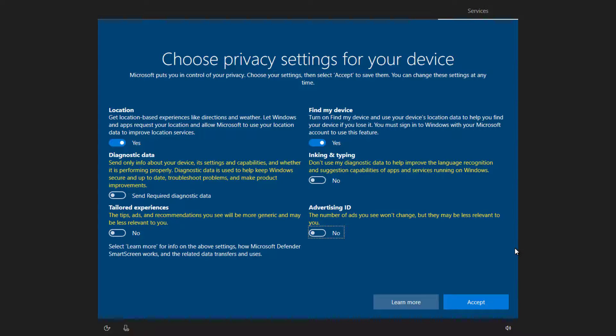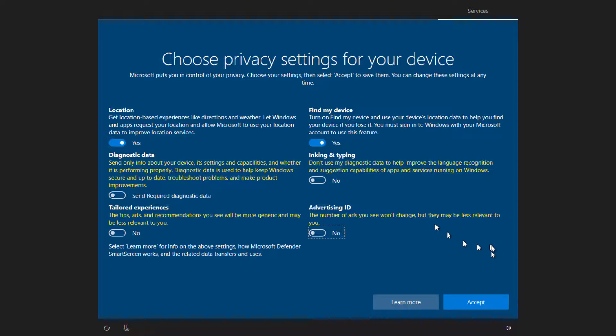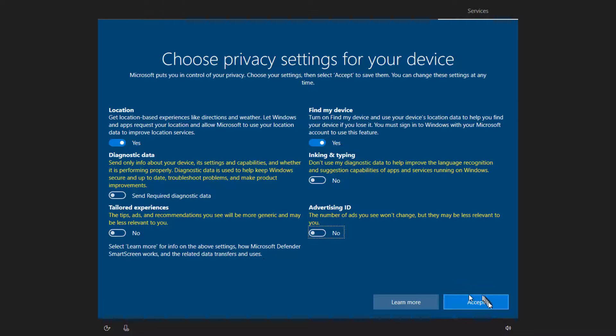Like I said, the most important thing is that you understand what you're agreeing to when you get to this screen. Now that we've set things to be a mix of yeses and nos, I'm going to go ahead and accept the settings.